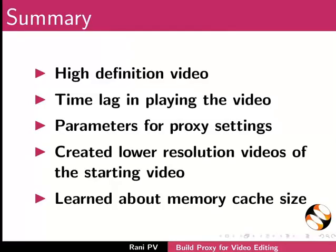Now, let's summarize. In this tutorial, we learnt about high definition video, time lag in playing the video, parameters for proxy settings, created low resolution videos of the starting video, and learnt about memory cache size.